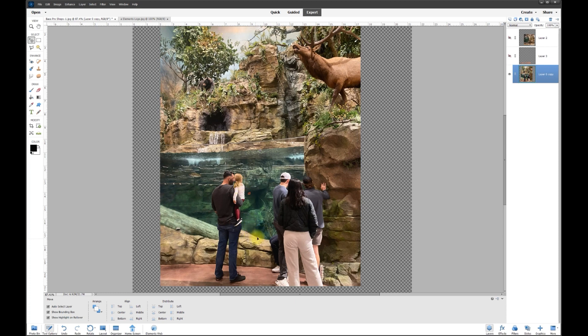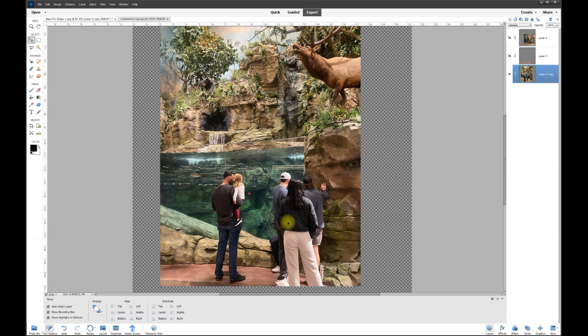This poster did a great job already getting rid of a child that was sitting here and a couple of other people standing over here. But now we want to be able to get rid of the people here. The problem is there's not enough rock here to develop an edge of the rock over here and down here.